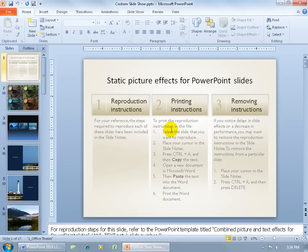The Custom Slideshow feature allows you to create a custom show based upon any of the slides in the presentation you're currently working on. The benefit is that if you've got a lot of groups you're giving the presentation to — let's say for the sake of argument you've got three groups: Beginning, Intermediate, and Advanced.